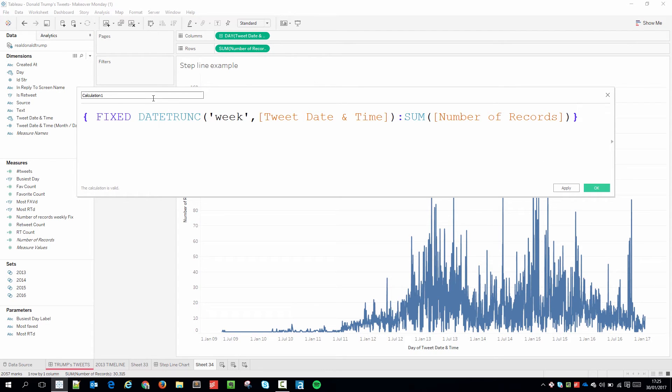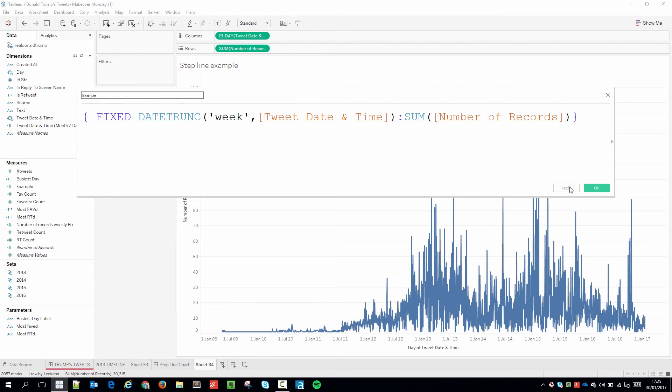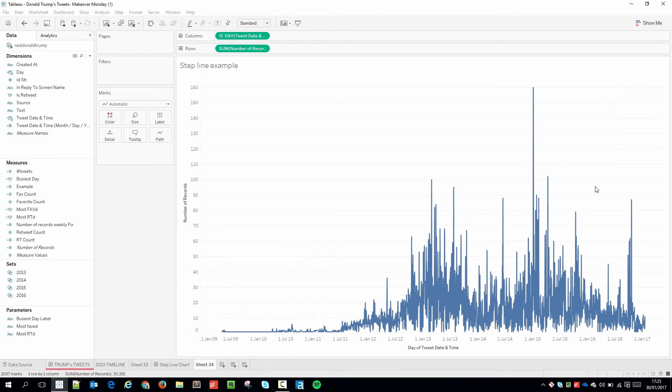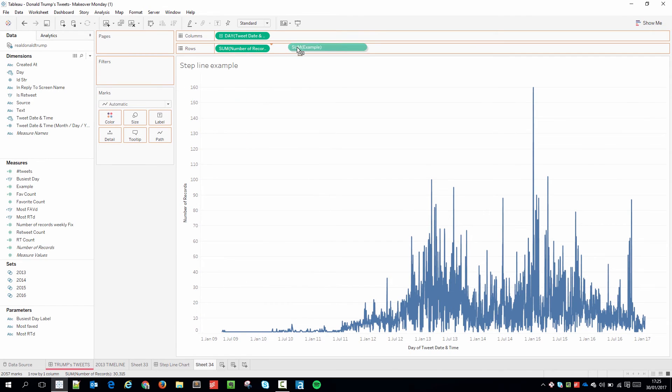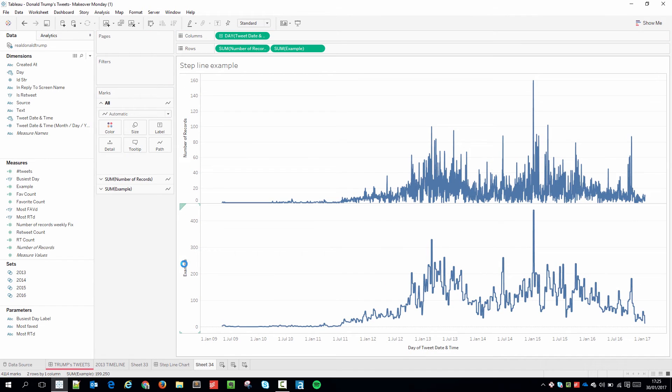So I'm just going to hit OK. But before I do that I'm going to name this example just so it's easy to find. I'm going to hit apply. And it's here. I'm just going to bring that out. Put it right next to my other number of records. And you can start to see the effect happening.